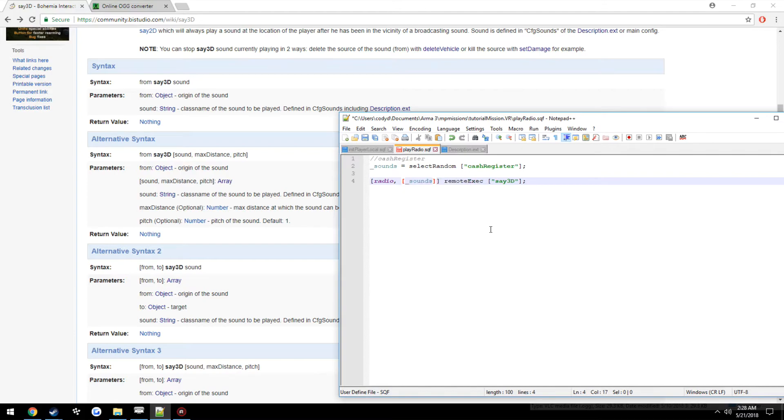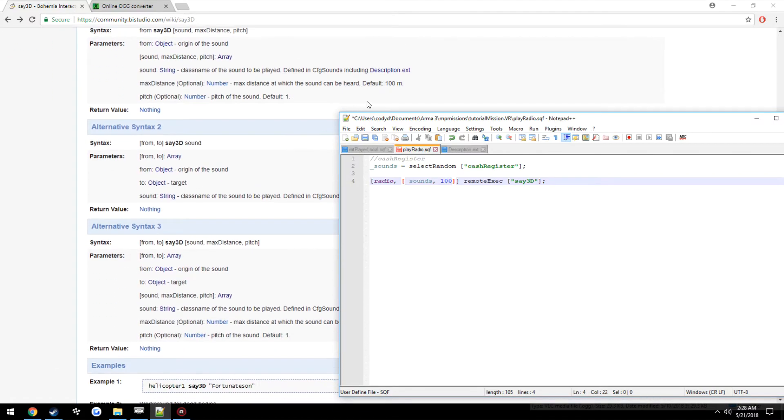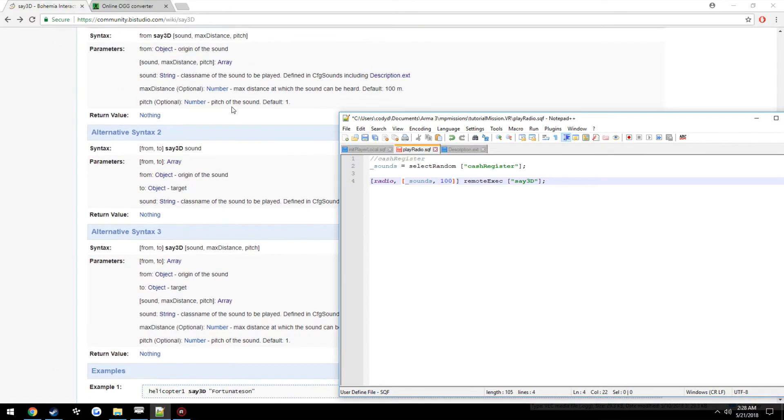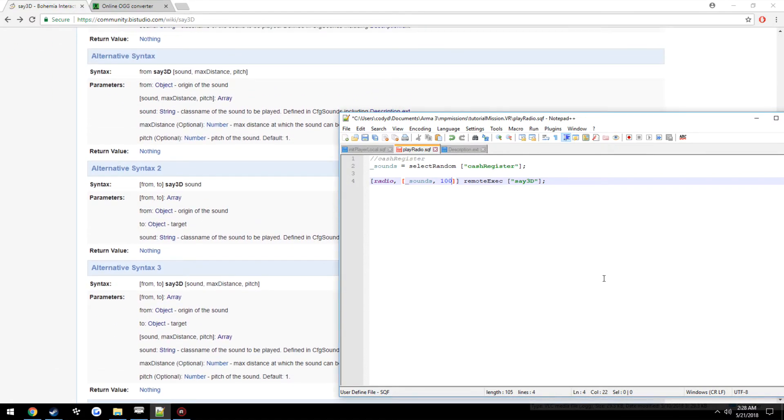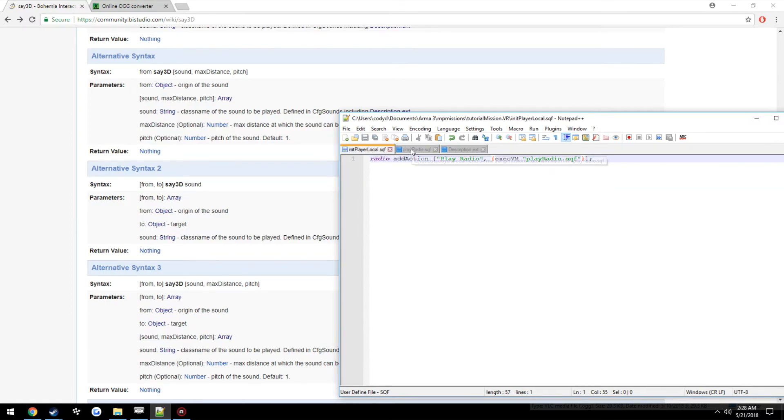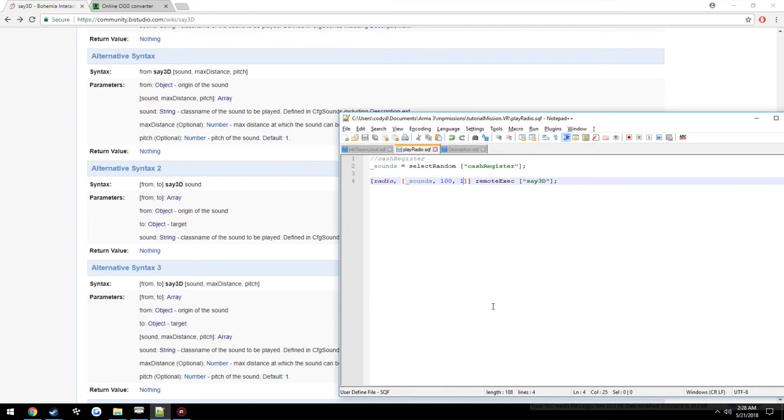So it's going to be the sound. We're going to just do sounds, so it's going to select a random one for us. Max distance. These are all optional, by the way. We're just going to do default 100, I think, because that's default. Yeah, 100 meters. Then pitch, just leave it at 1. So now when we click the addAction, it should play the sound. Hopefully.